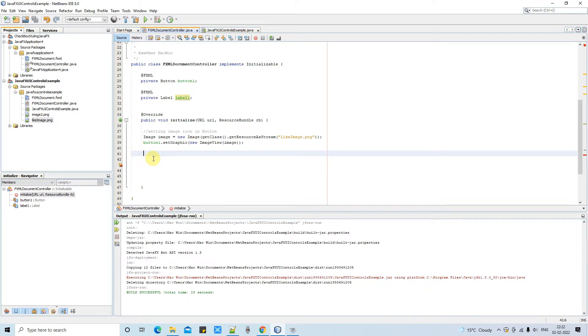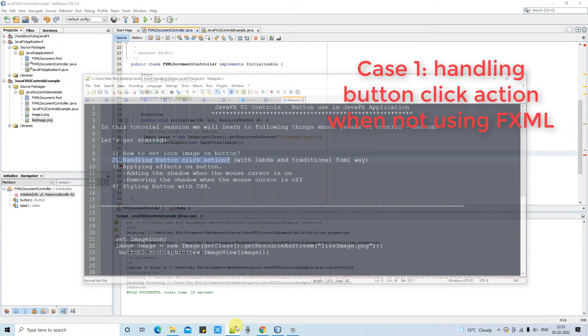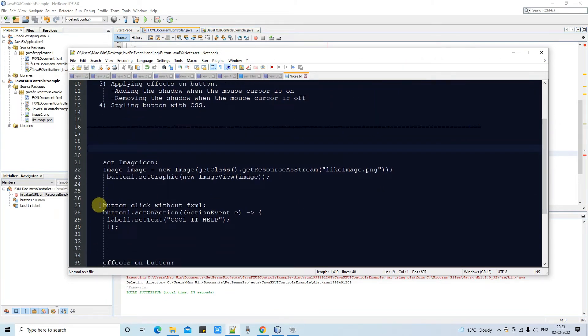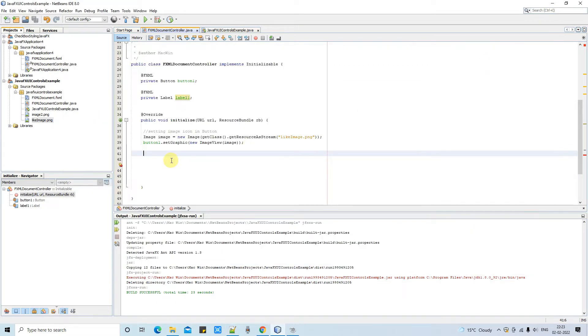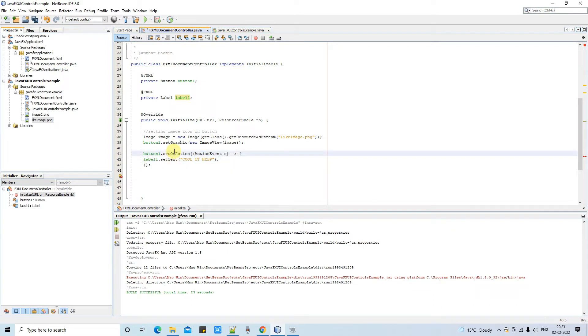Now it's time to write the code. So first I am going to tell you if you are writing simple class and you want to handle the button click action then this code will be helpful. In our case I am using FXID but in your case you can use the object of the button. So the piece of the code is ready here in this notepad. Let me copy this and paste it here.